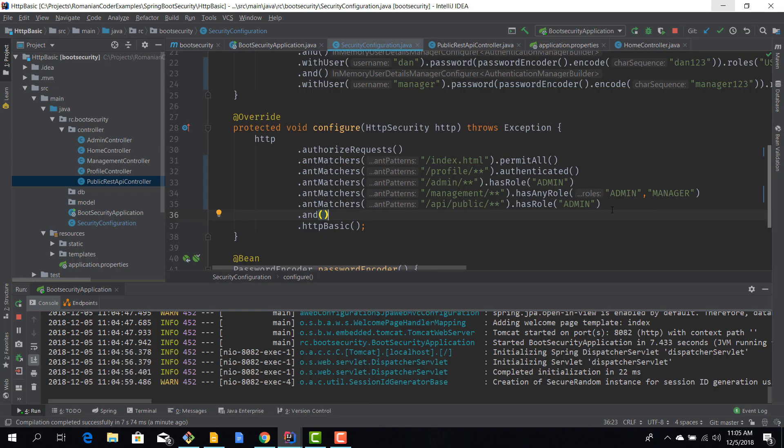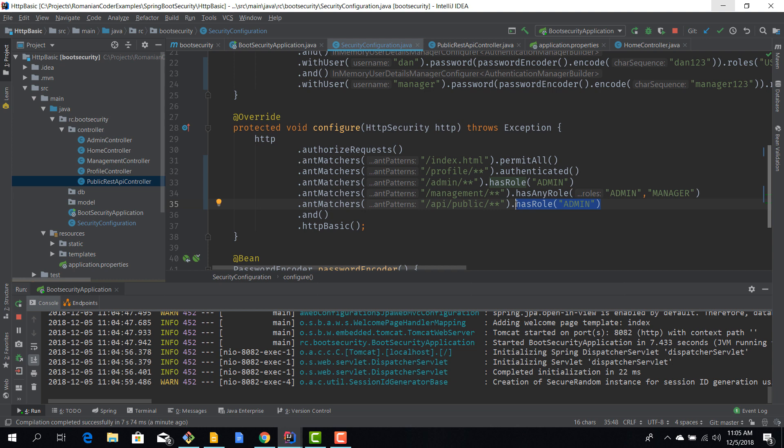Cool, now everything is working as expected. I will leave this REST matcher like this.